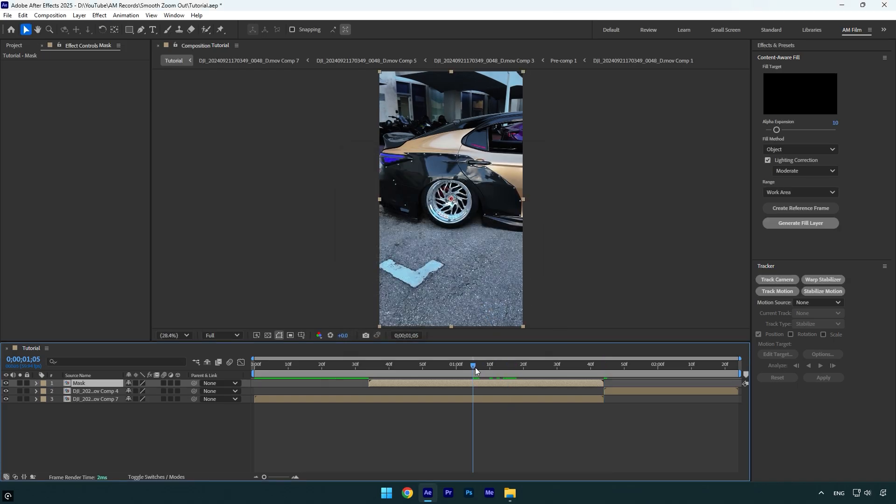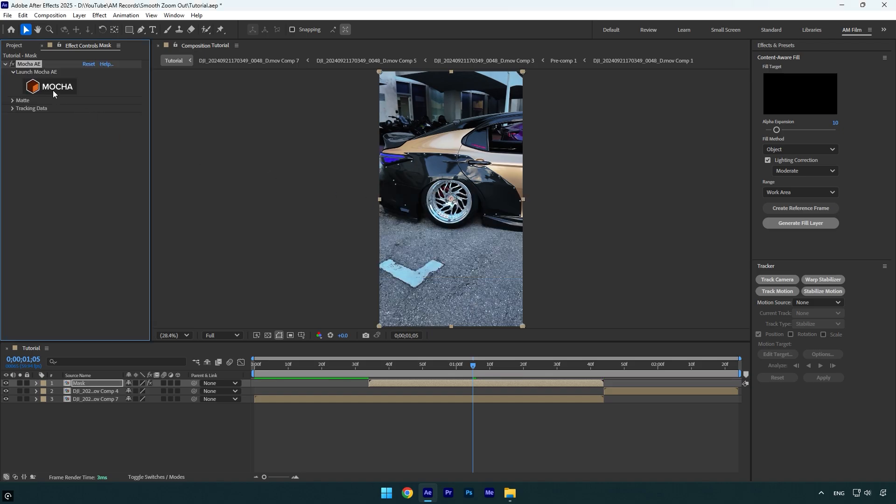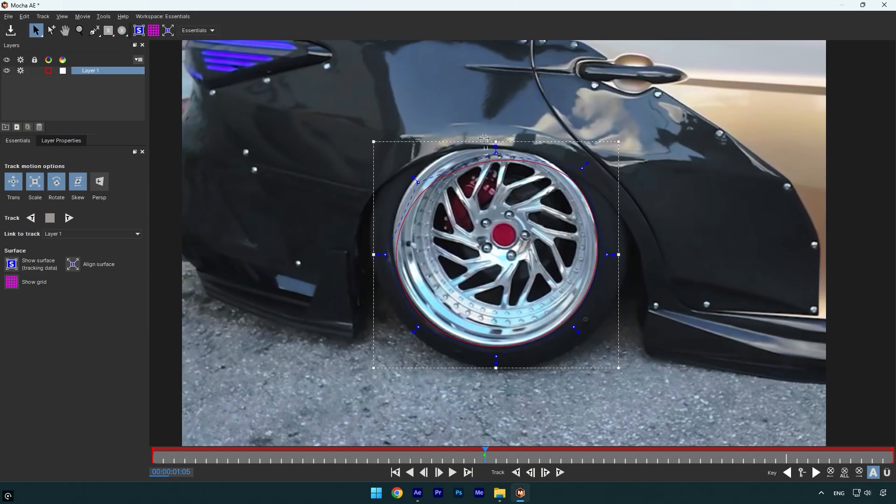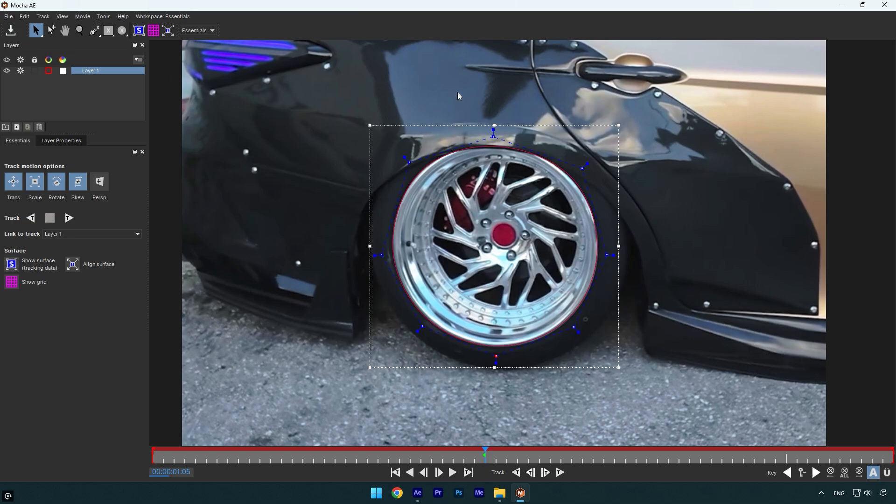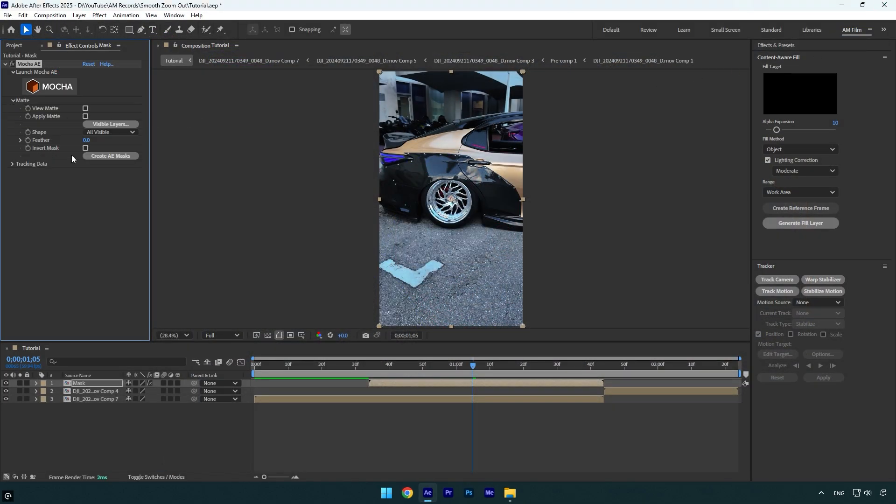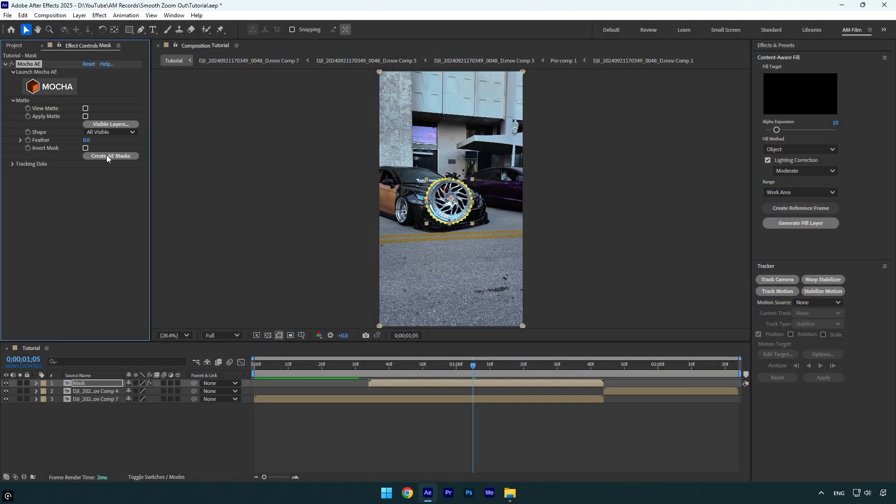Now we will need to mask out the rim. To mask I will use Mocha AE. In case you don't have Mocha, you can use any masking tool. In Mocha I will select an ellipse tool and mask the rim. Since it's a still image, we don't need to track anything. Simply click on save and then close Mocha AE.